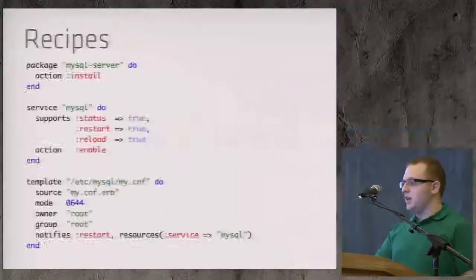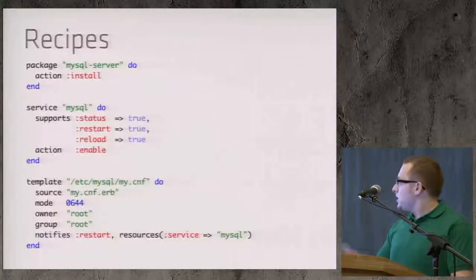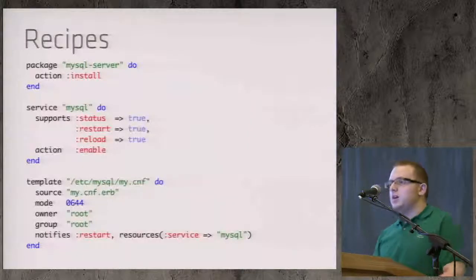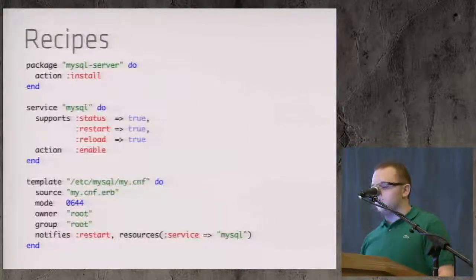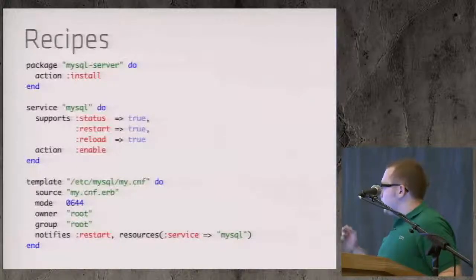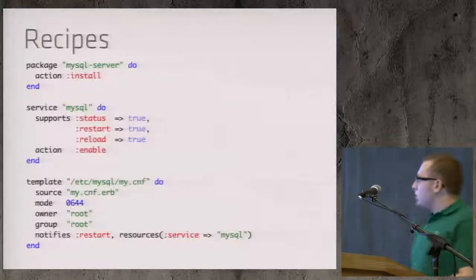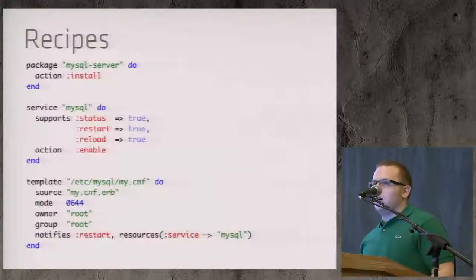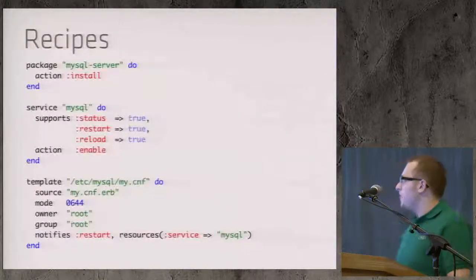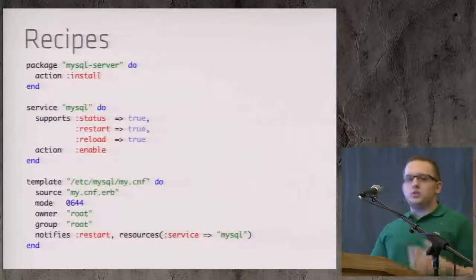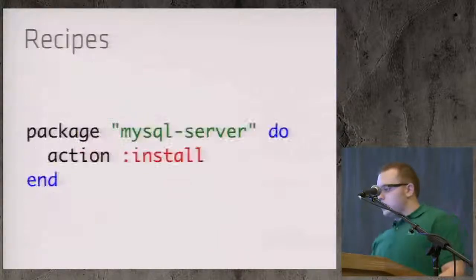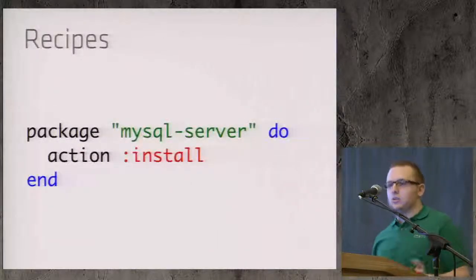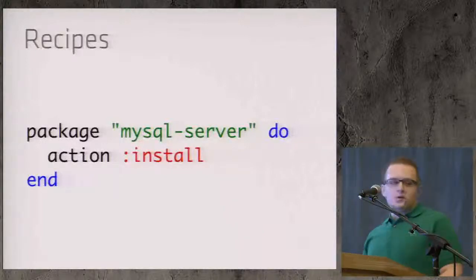Let's take a look at how Chef can alleviate some of this sysadmin pain. The central unit of work in Chef is the recipe. Each one of these blocks here, these declarations, is declaring a resource in Chef terms. I'm going to go through each - this is a recipe for installing MySQL Server probably on a Debian-based system just because of the package naming. The first resource says package MySQL Server, action install. Pretty straightforward - install the MySQL Server package.